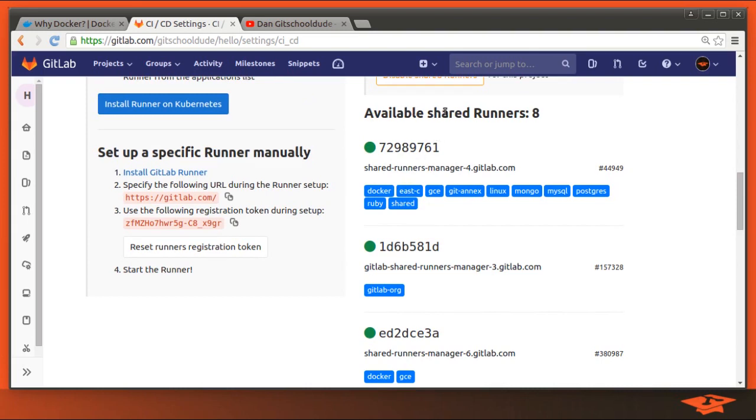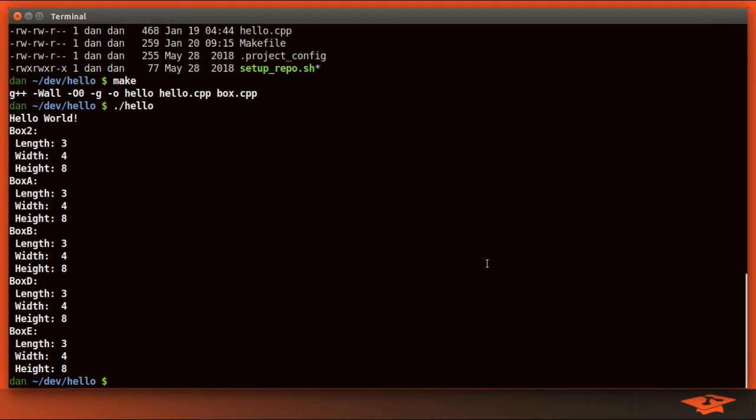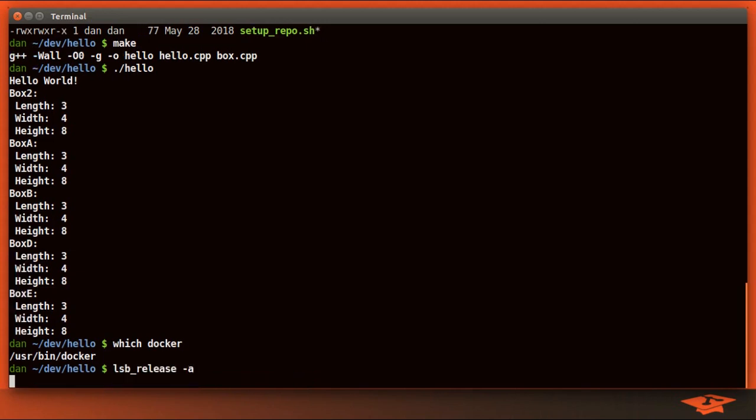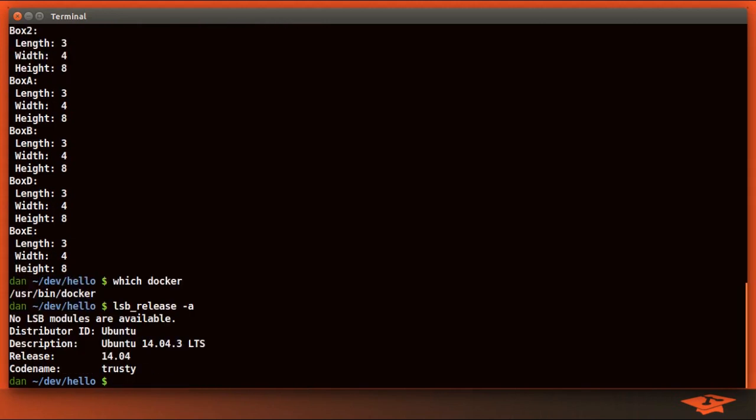All right, enough of this. Let's go over to the terminal, my favorite thing. And let's go ahead and start messing with Docker. So I already have Docker installed, depending on your platform.